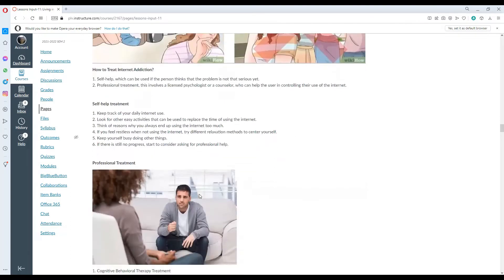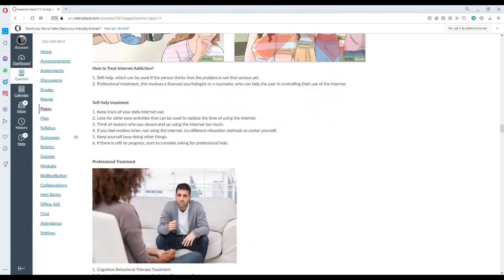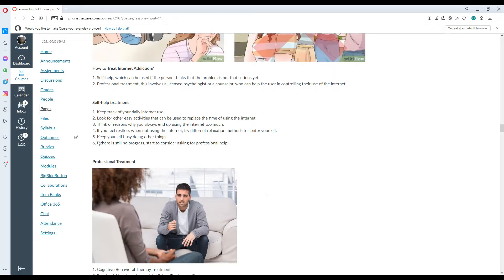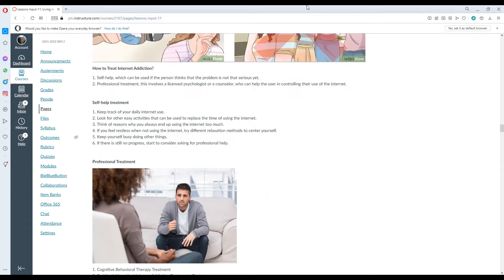How do we treat internet addiction? First is self-help which can be used if the person thinks that the problem is not serious yet. And professional treatment which involves a licensed psychologist or counselor who can help the user in controlling their use of the internet. For self-help treatment: keep track of your daily internet use; look for other easy activities that can be used to replace the time of using the internet; think of reasons why you always end up using the internet too much; if you feel restless when not using the internet, try different relaxation methods to center yourself; keep yourself busy doing other things; if there's still no progress, start to consider asking for professional help.